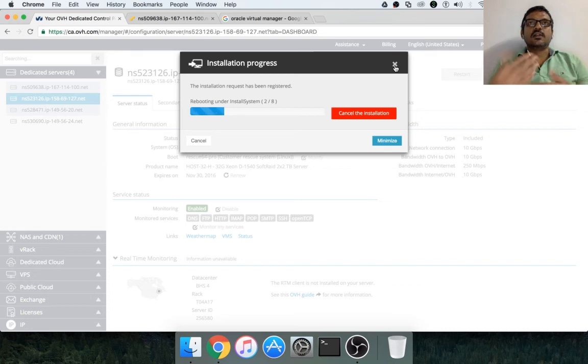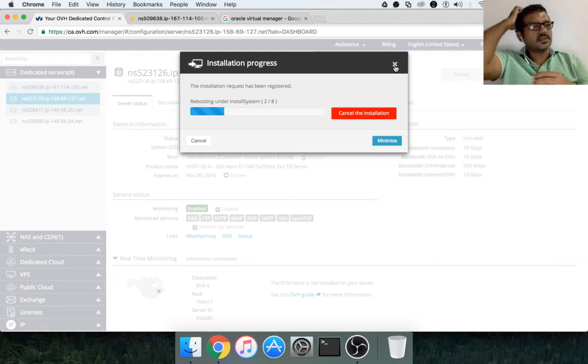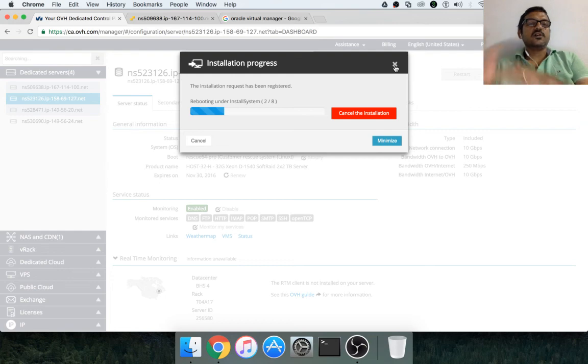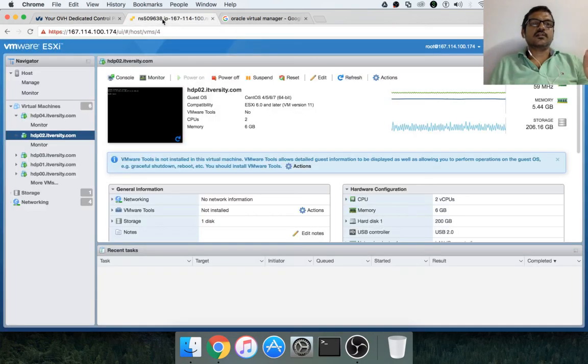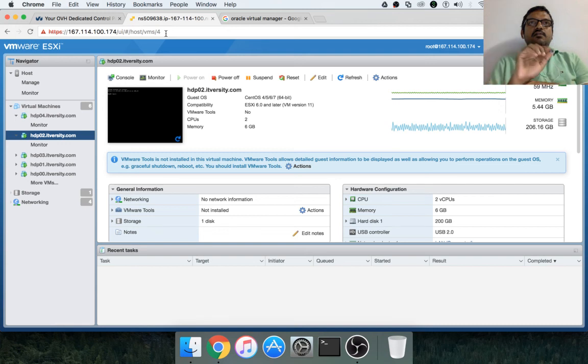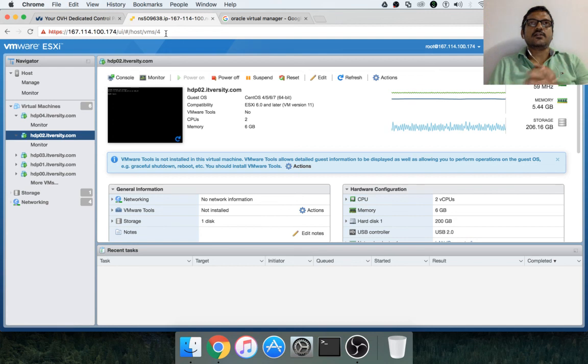And also, we will see how to connect to it using SSH based commands. And then, we will also see how to access the ESXi web console. And also, we will see vSphere client to access the ESXi host.